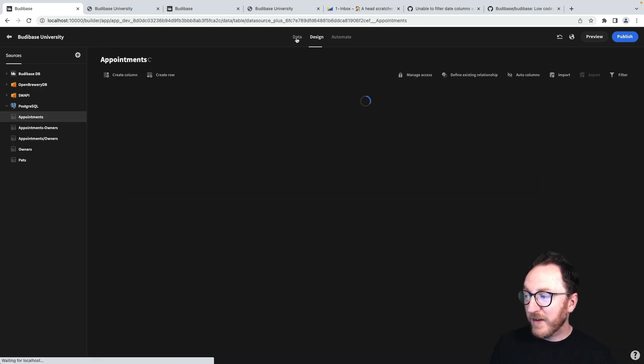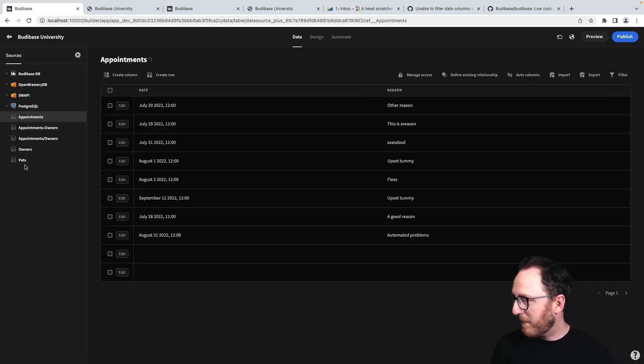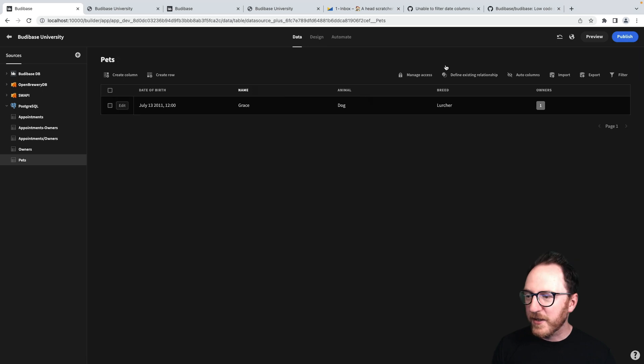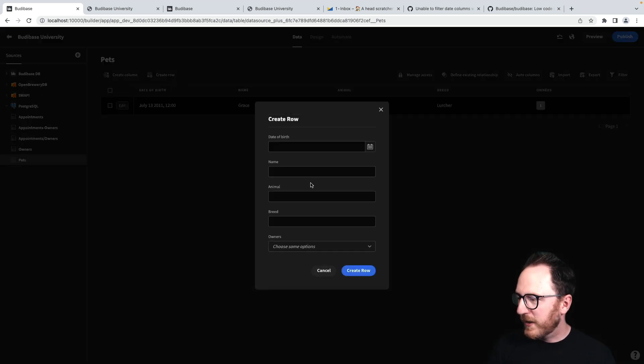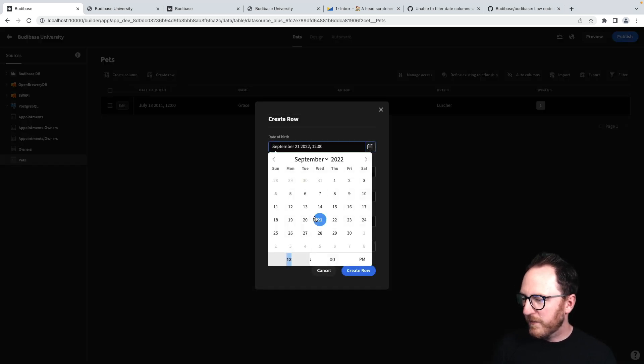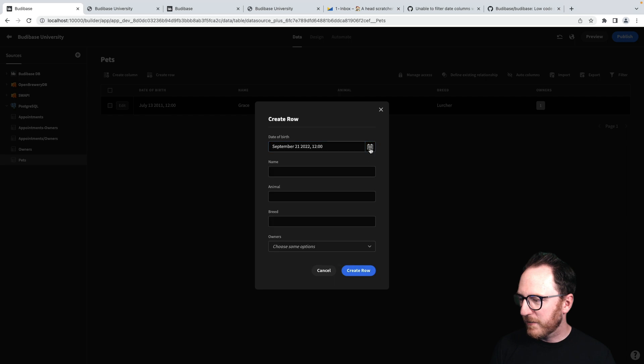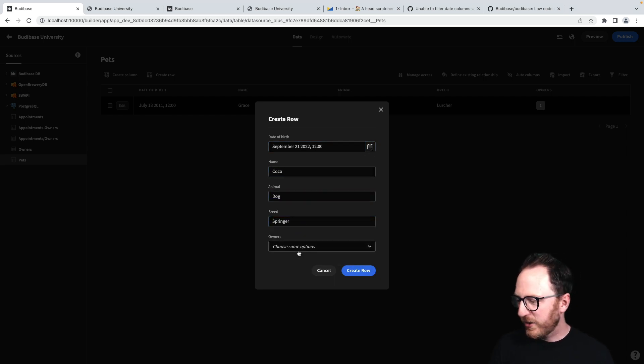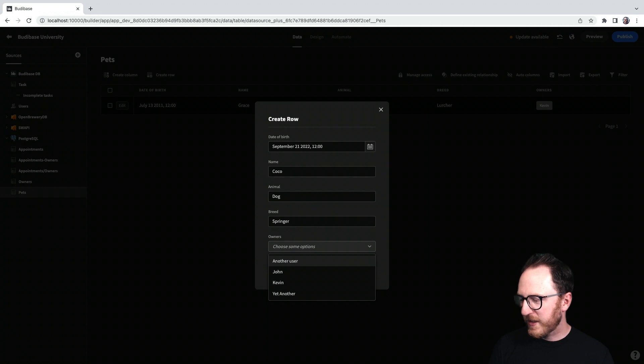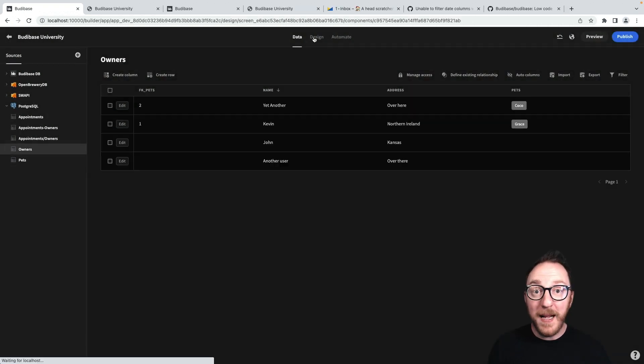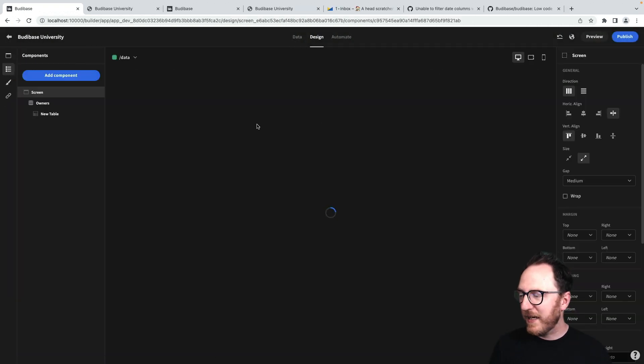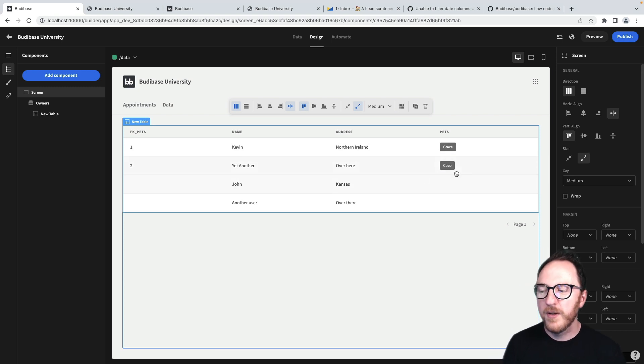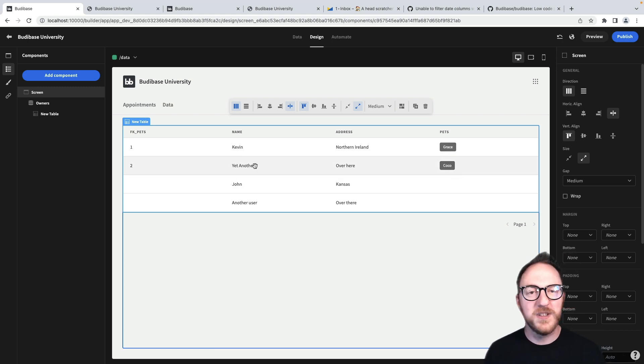If I go to my data tab, I can update and add another pet. I can create a row for a pet. It's called Coco maybe, dog is a Springer. And then I can choose the owner. So back in my Design tab, I now have Coco being associated here.